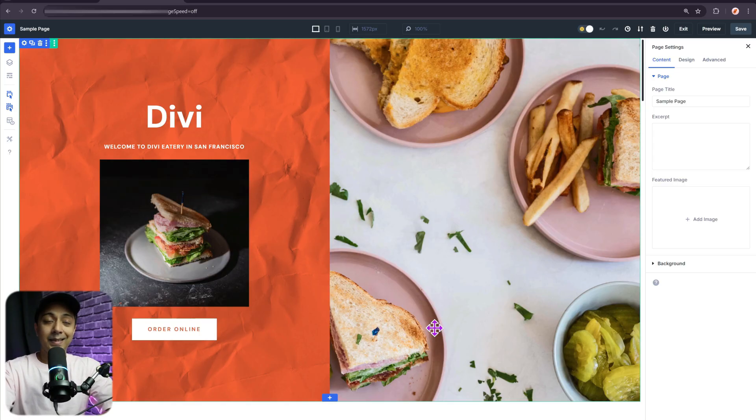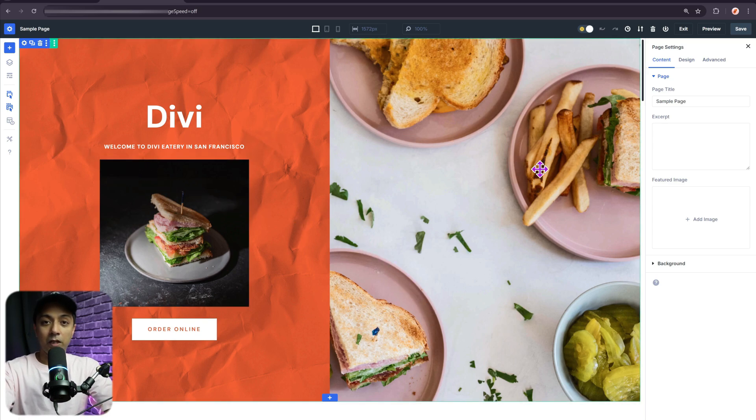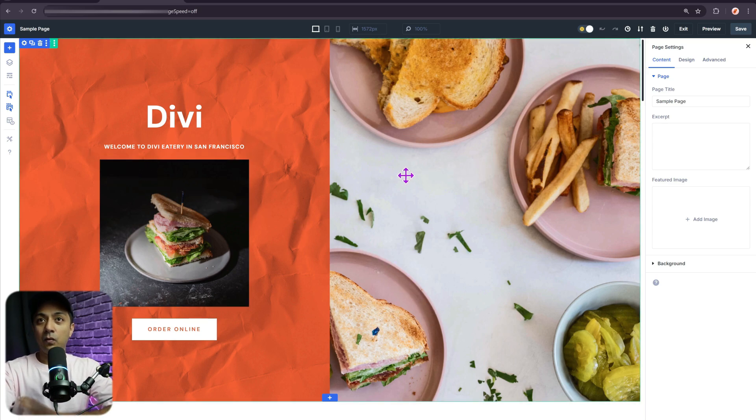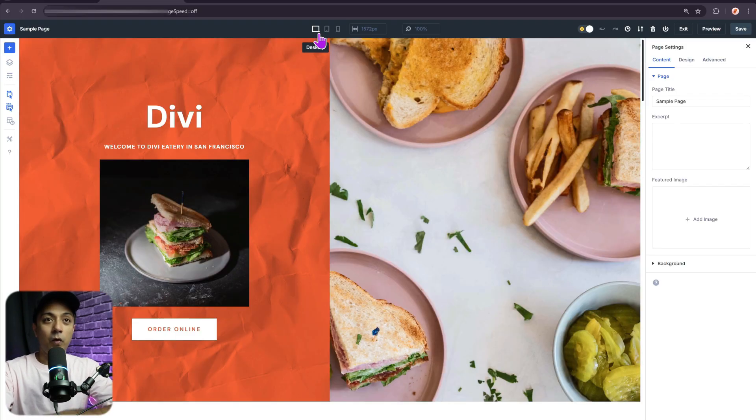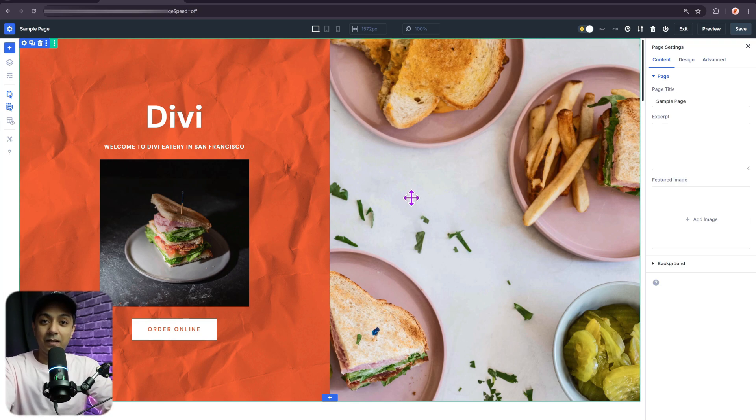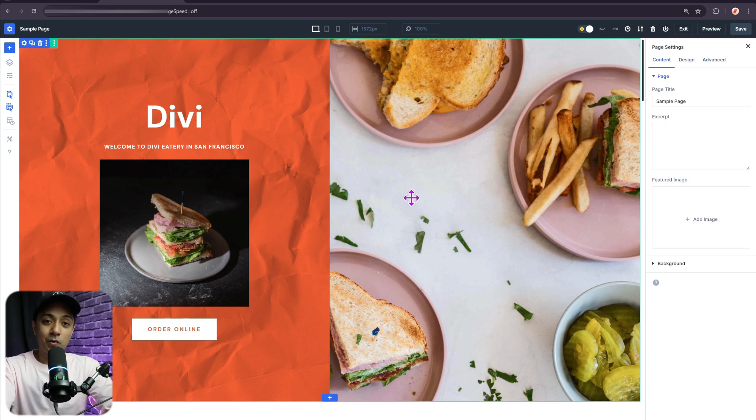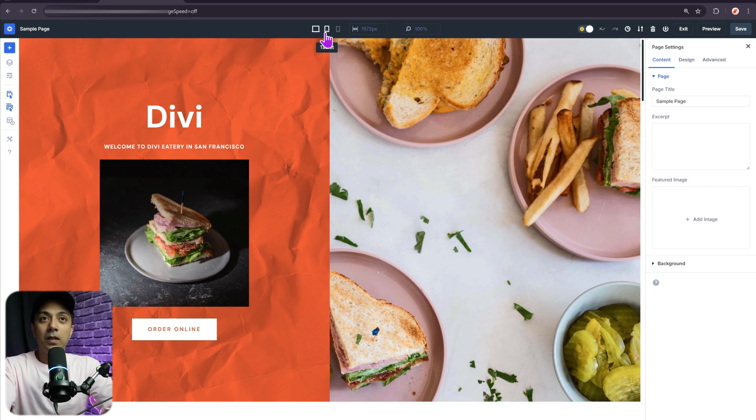So here we are inside our Divi 5 editor and this is a sample layout that we have just imported. And right now, if we take a look in the top bar, we are in the desktop mode. So whatever we design here, it's perfect to showcase on a laptop or a desktop screen. But in order to create a responsive design, we need to make sure that our website design looks perfect on tablet and mobile. So for that, we have device switching option.